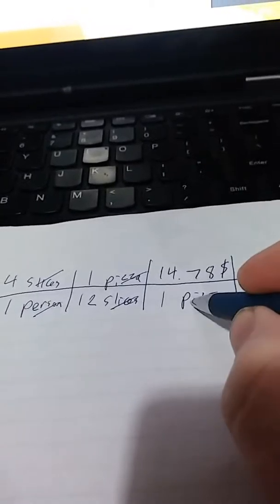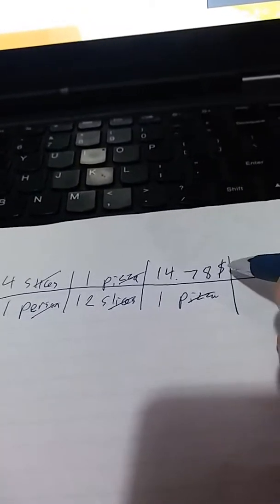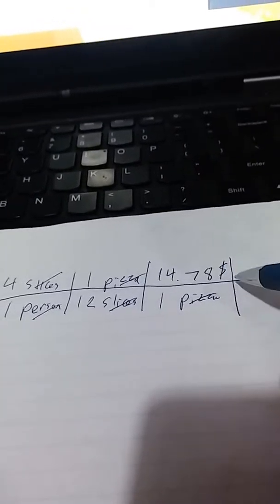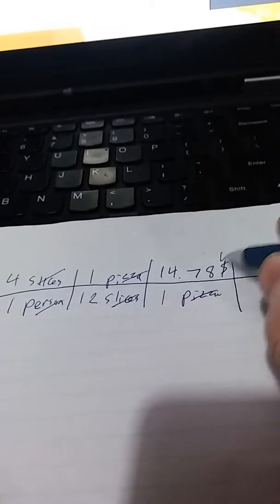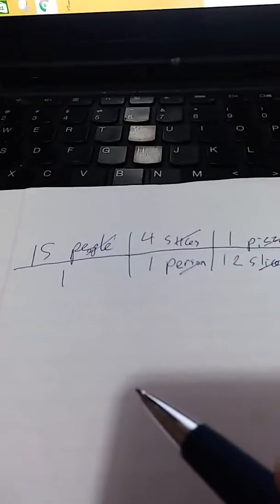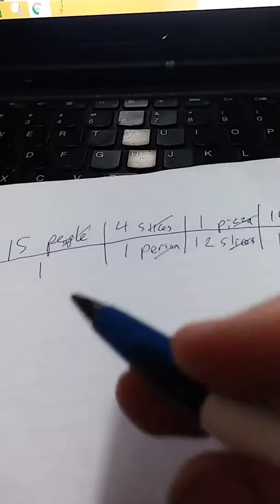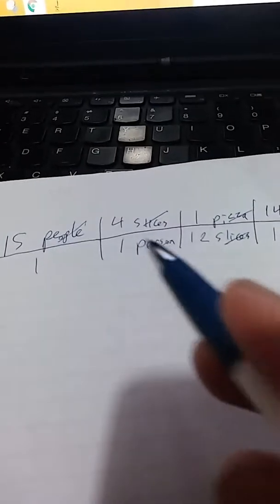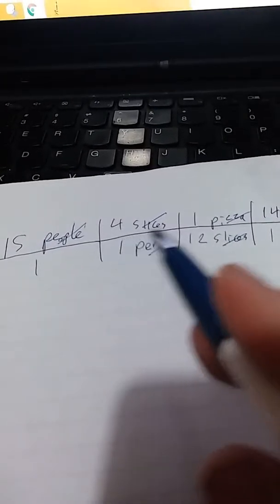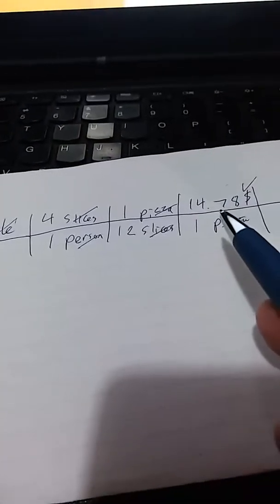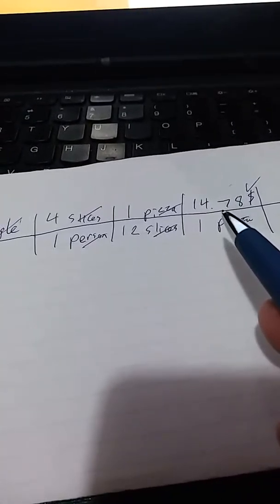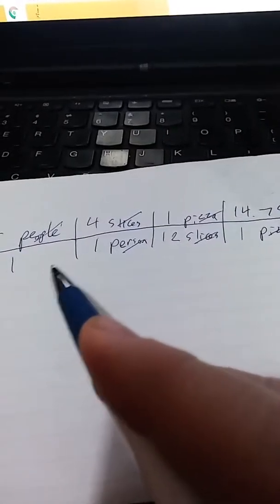So let's go through and get rid of things we don't want. People and person go away. Slices and slices go away. Pizza cancels with pizza. And we're left with this, which is the unit we wanted. So now we just have to do the math.